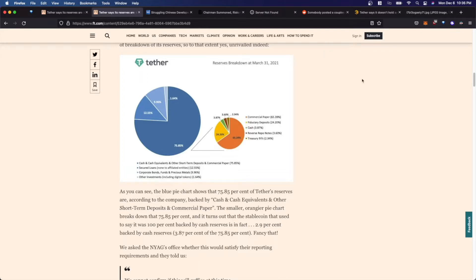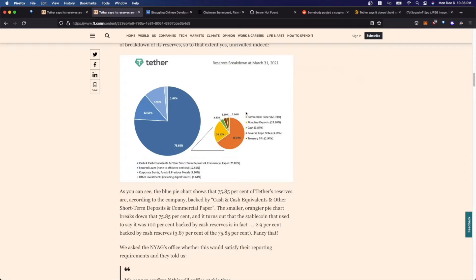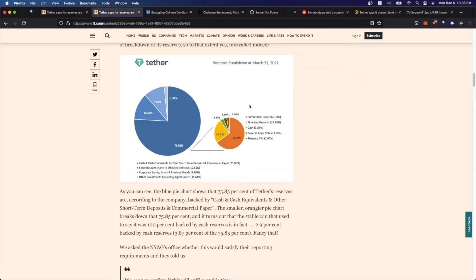Now, what's interesting is that you can see that Tether claims that an overwhelming majority of their reserves are backed by commercial paper, which is interesting considering the recent fiasco surrounding Evergrande, that Chinese developer, and their recent default or impending default, which could send shockwaves throughout the financial market. The question arises, how much of Evergrande's commercial paper does Tether actually hold?